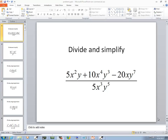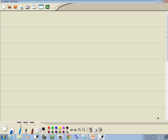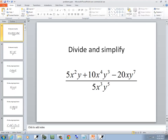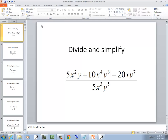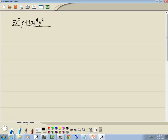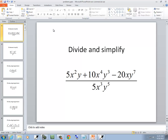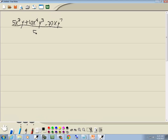In this problem, we want to divide and simplify. So we've got 5x squared y plus 10x to the fourth y to the third minus 20xy to the seventh, all over 5x to the third y to the fifth.